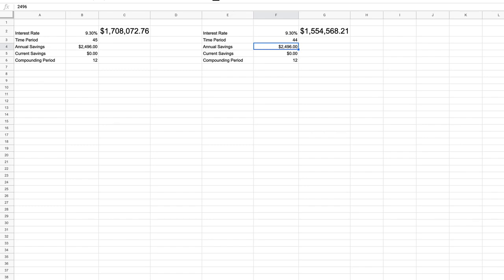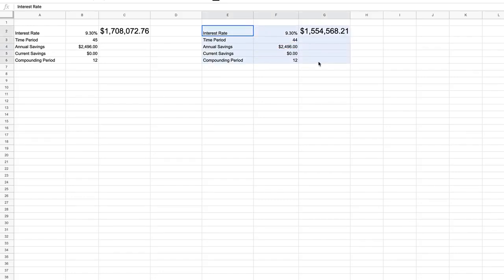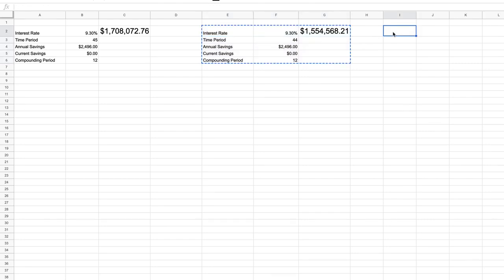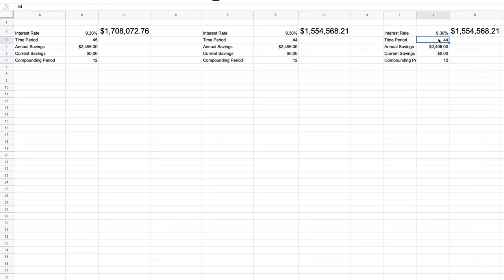Now, in this example, we just looked at one year difference. As you can imagine, as the differences start to pile up, the numbers really start to change. So we're going to copy this again. And this time, instead of just reducing it by one year, let's reduce it by five years.